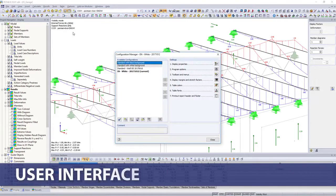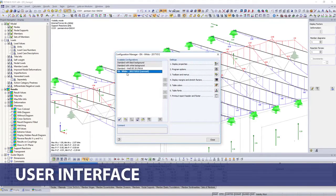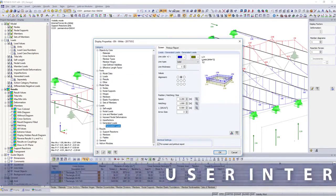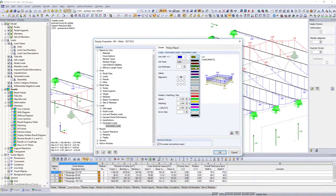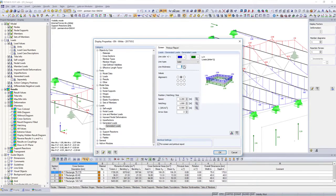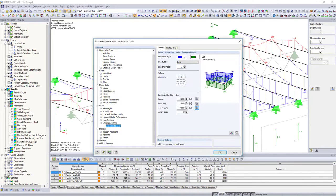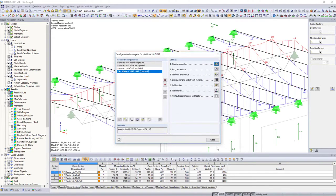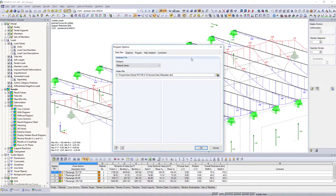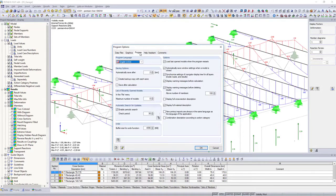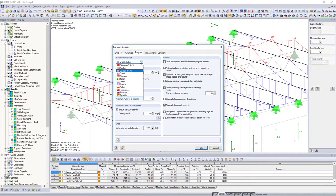Use the Configuration Manager to customize your user interface and display options. Select in the program options one of the 12 languages available in the software for program and results display.